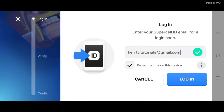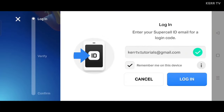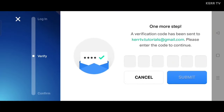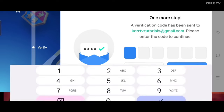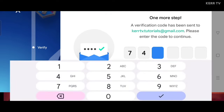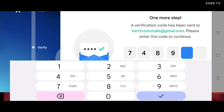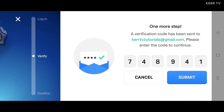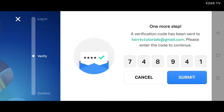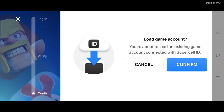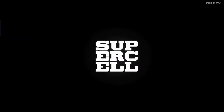After that, click on login. The verification code will be sent to your Supercell ID email. Type the code here and click on submit.